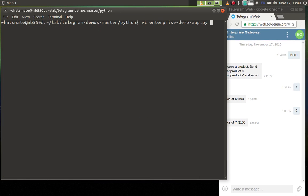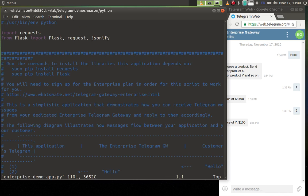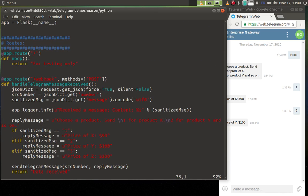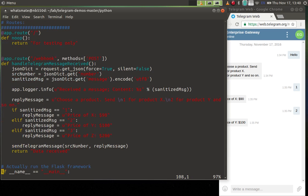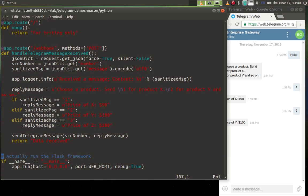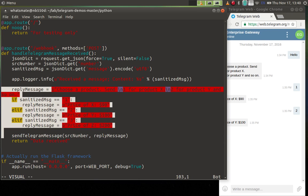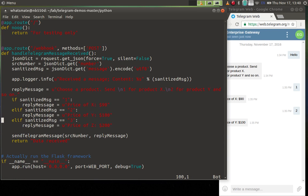Now let's modify the application. We're going to open the Python script. Okay, this is the main logic of the entire application. Now we're going to change the price of product C.